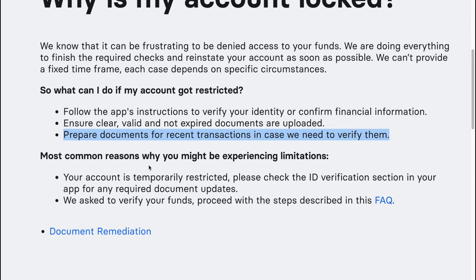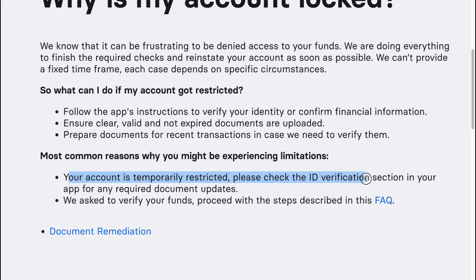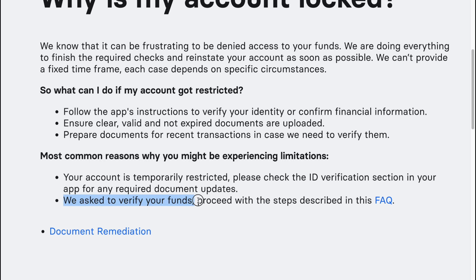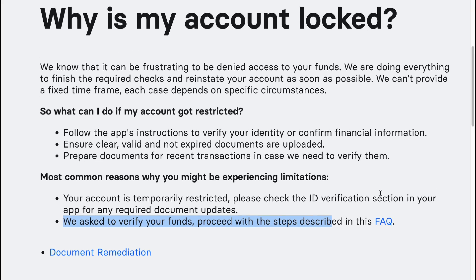Most common reasons why you might be experiencing limitations: your account is temporarily restricted — please check the ID verification section in your app for any required document updates. We ask to verify your funds; proceed with the steps described on the page on the website.